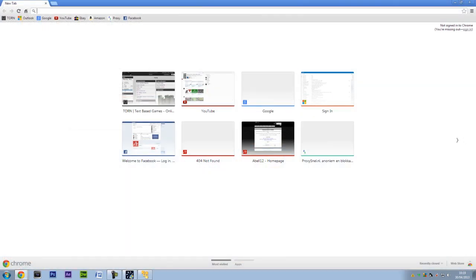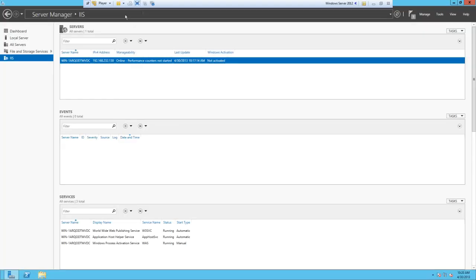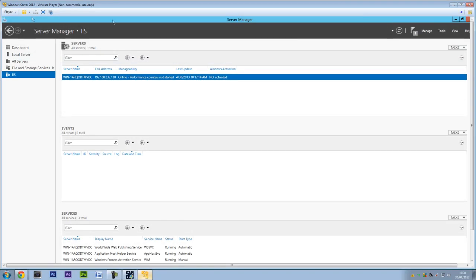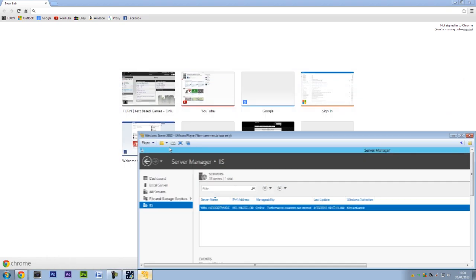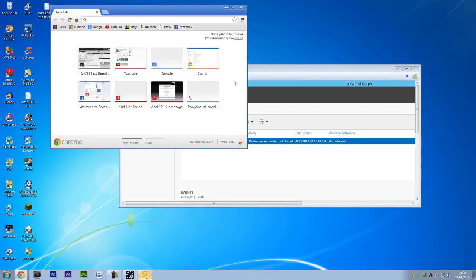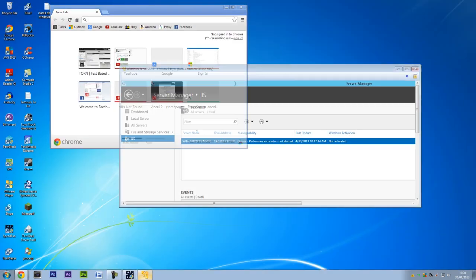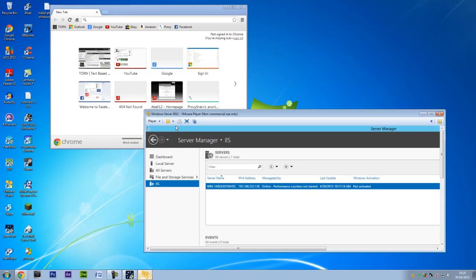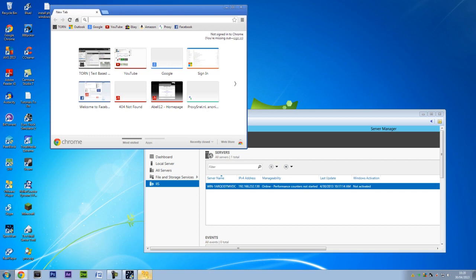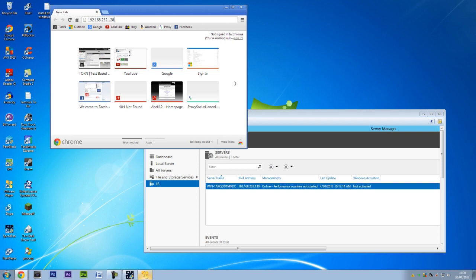This is back to my actual computer now. Let me load up the internet browser. If I type in 192—as you can see, I've already done it before—that's the IP of the server.